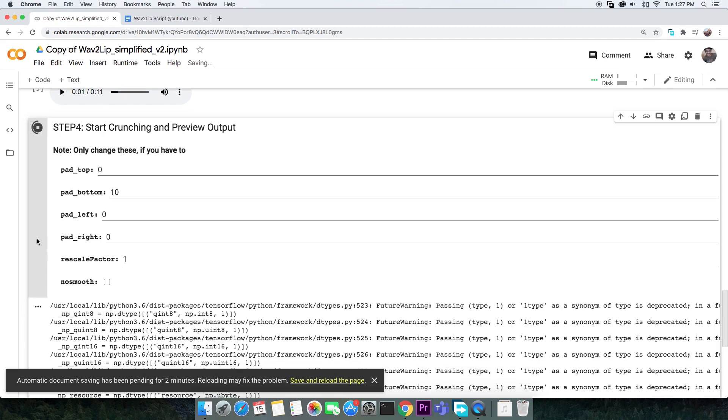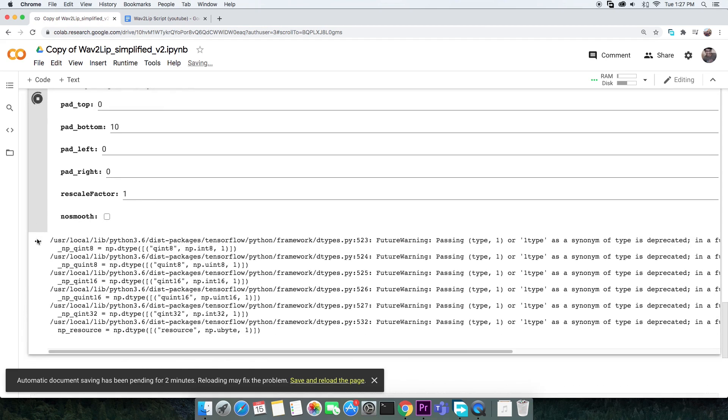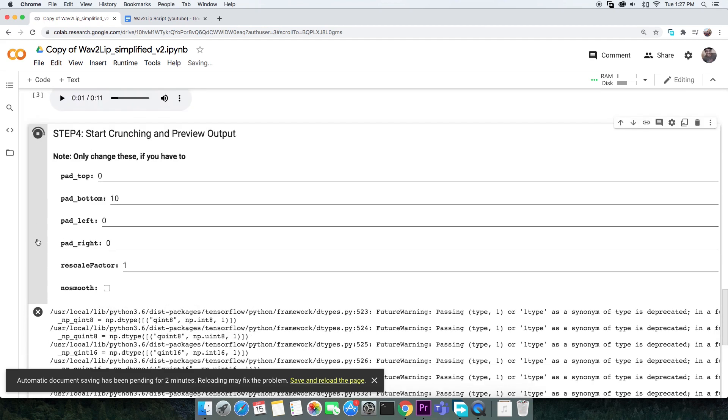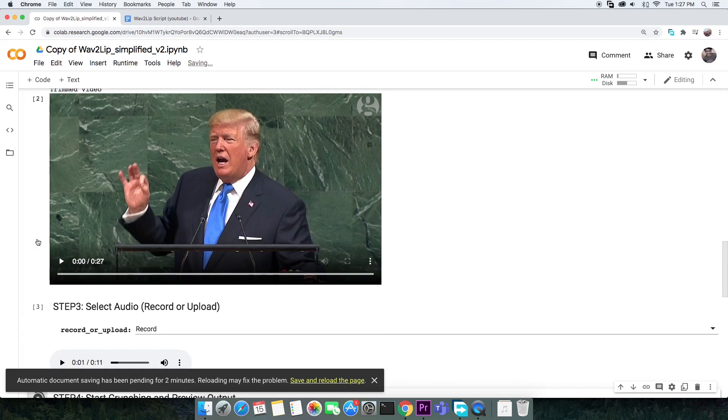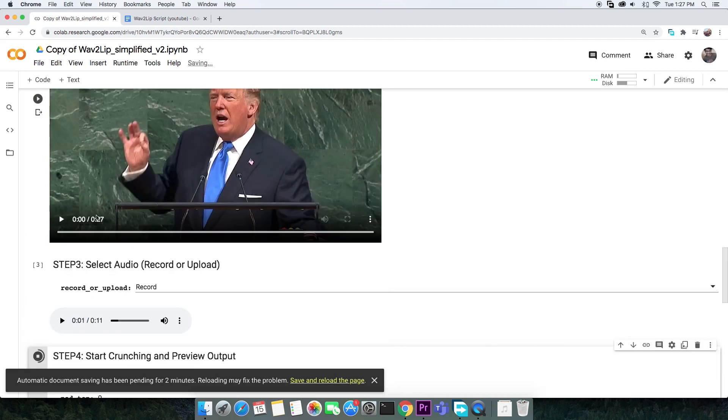This may take a few minutes depending on how long the lip sync is. Meanwhile, you'll want to note the length of the trimmed video and your audio. I recommend that the length of the trimmed video is equal to or longer than the audio.